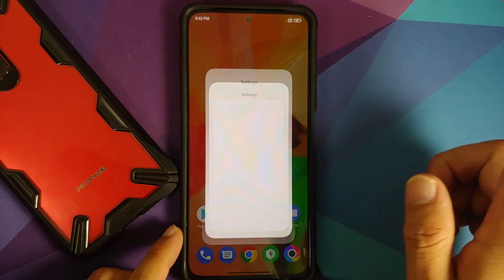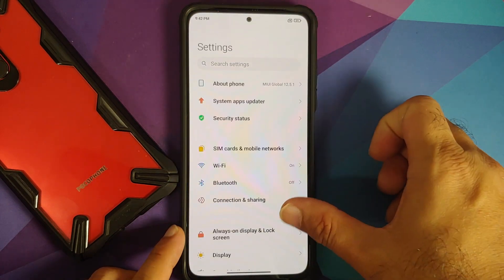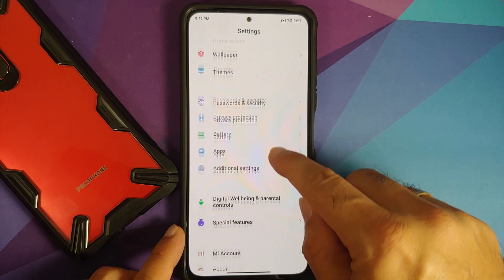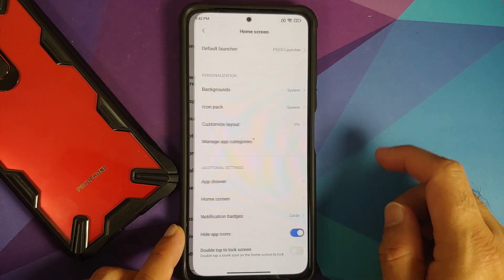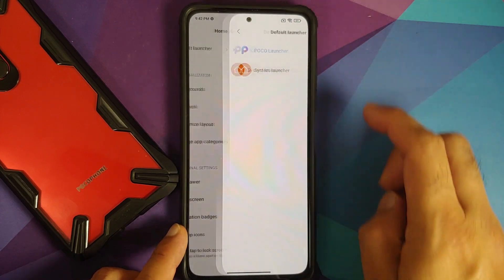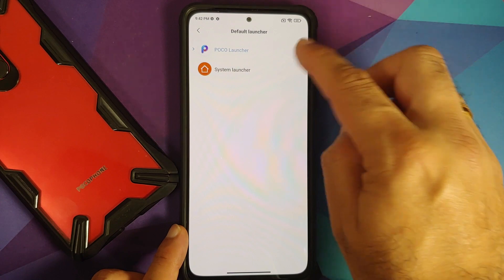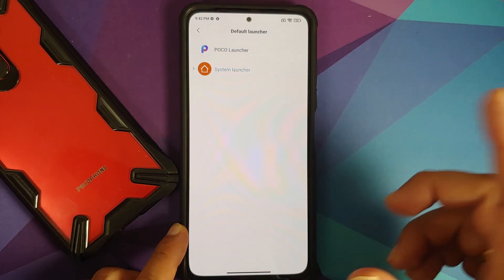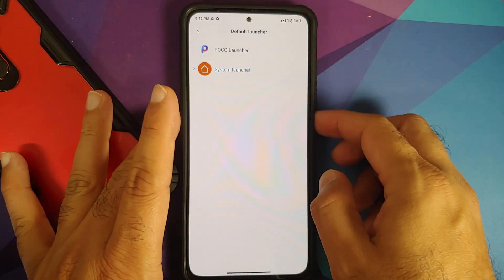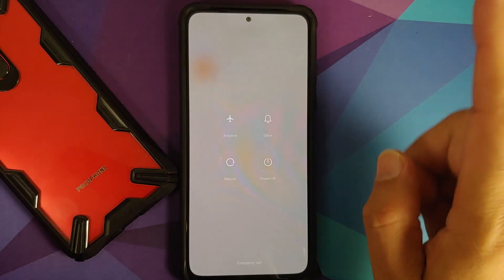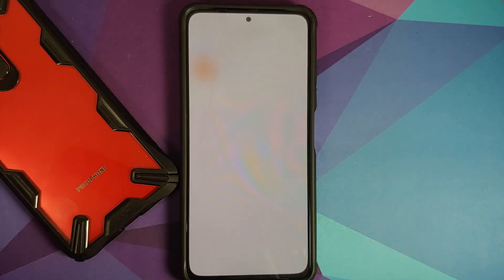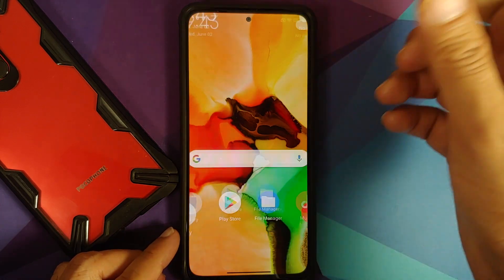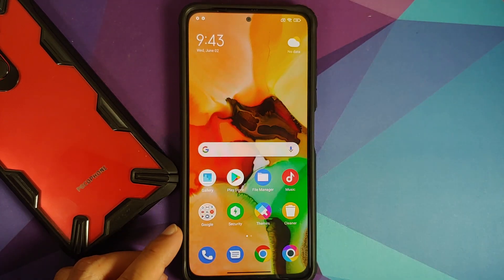Once booted back into MIUI, go into Settings and look for the 'Home' option. Under Home Screen, select 'Default Launcher' — we do not want to use the default launcher, so choose System Launcher. If you have gestures selected, they will not work right away, so you will need to reboot your device one more time.